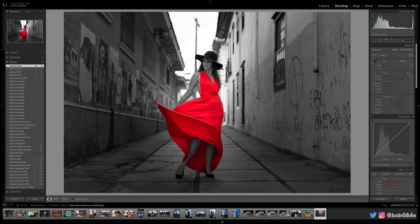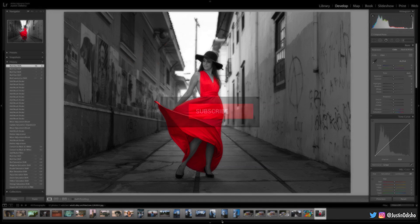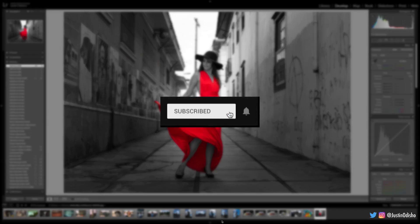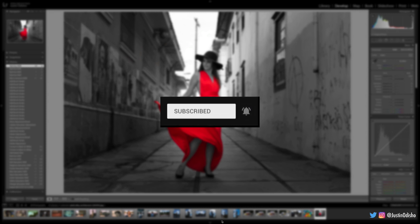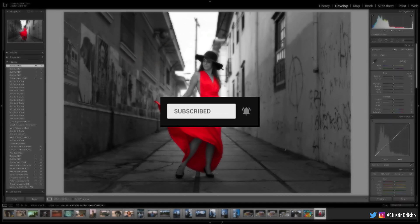Hi everyone, my name is Justin Odisho and in this Adobe Lightroom Classic tutorial, I'm going to talk about the power of the HSL color tool and how to use it. So if you're new to my channel, make sure you subscribe to stay tuned for all my new tutorials and let's get into this video.